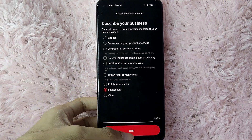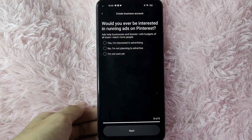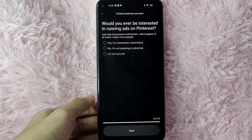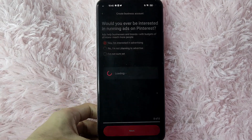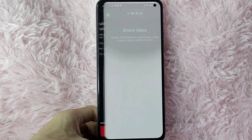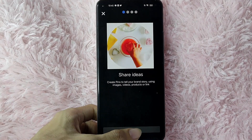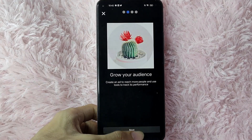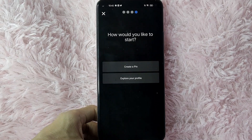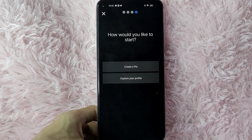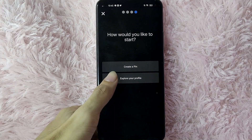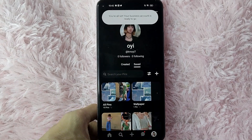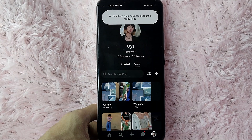After that, tap the Next button. Then you'll be asked: would you ever be interested in running ads on Pinterest? If you are interested, tap Yes, I'm Interested in Advertising, then tap Next. Continue tapping Next through the remaining steps. Finally, you'll be asked how you'd like to start — create a theme or explore your profile. I'll just explore my profile first. And there you go — your business account is ready to go!